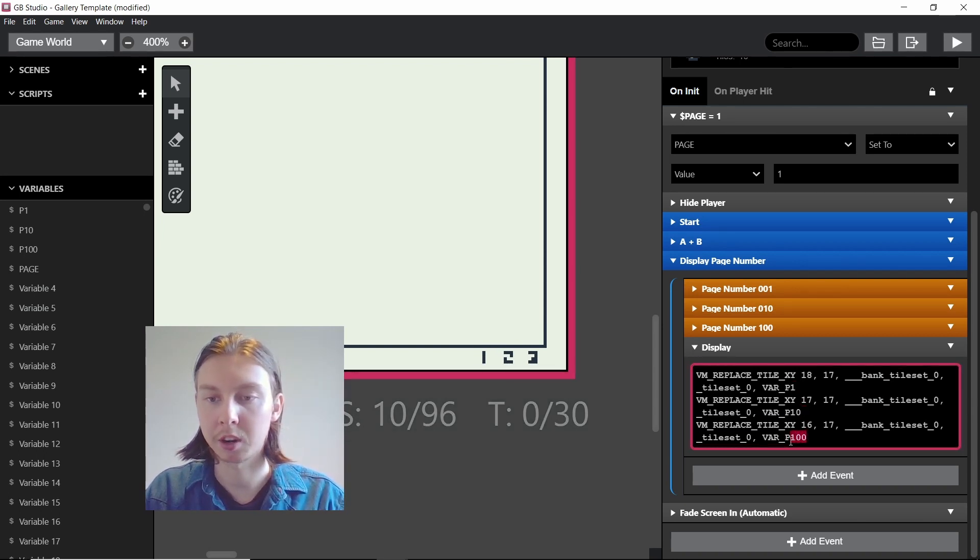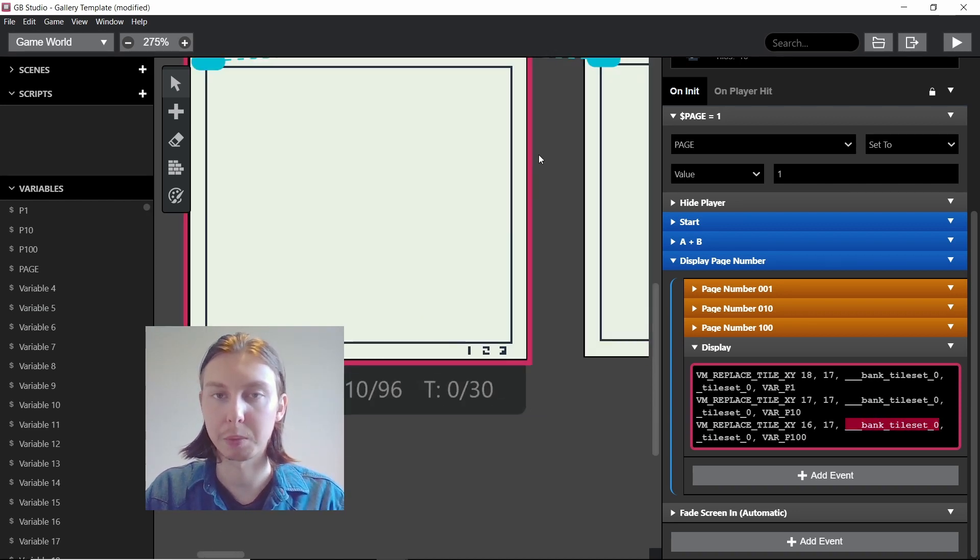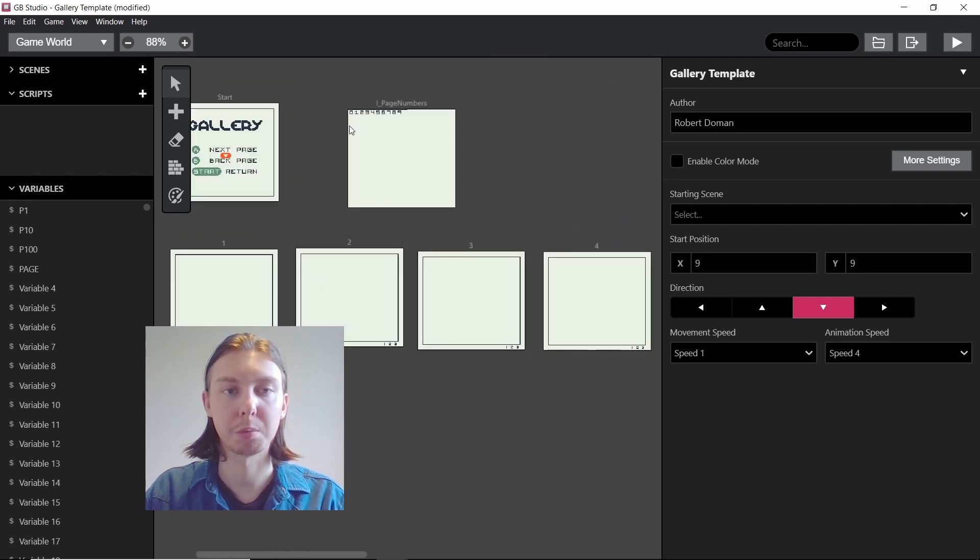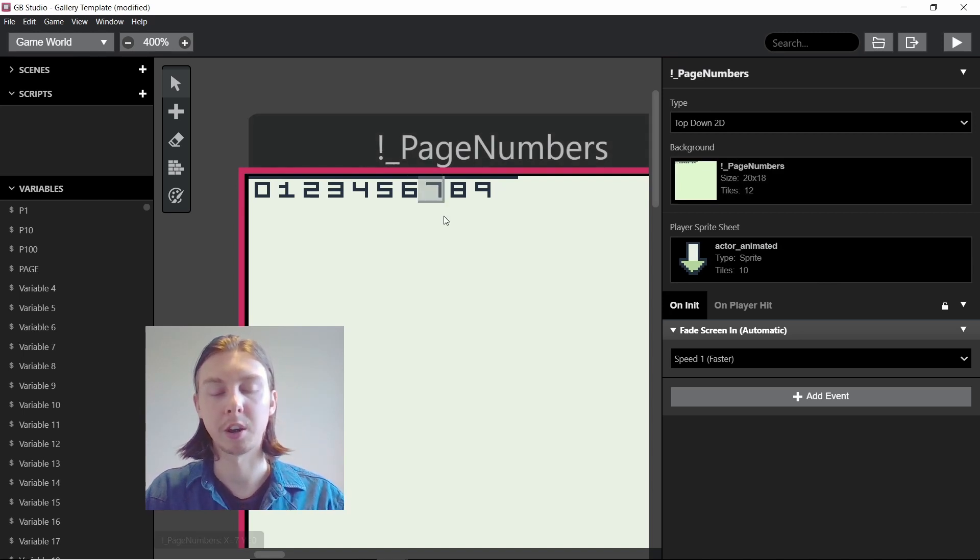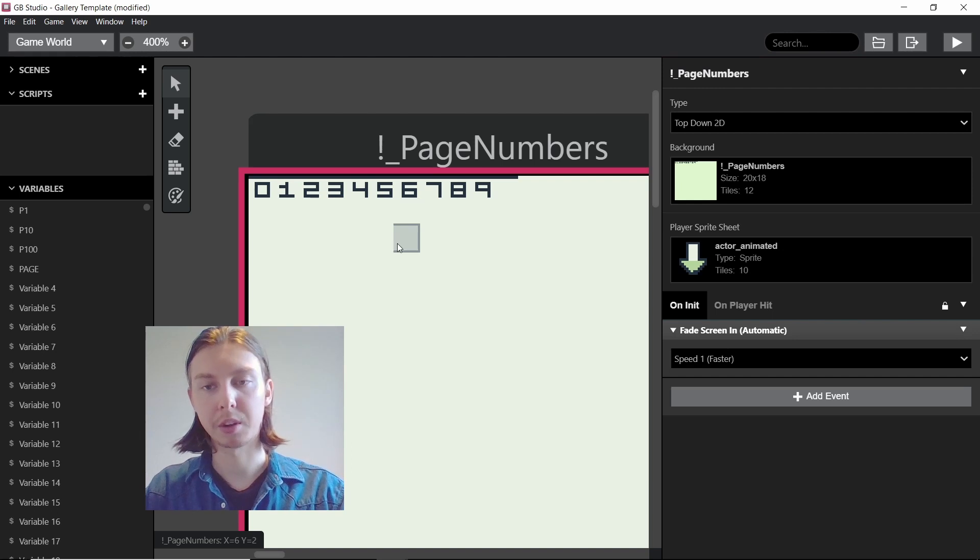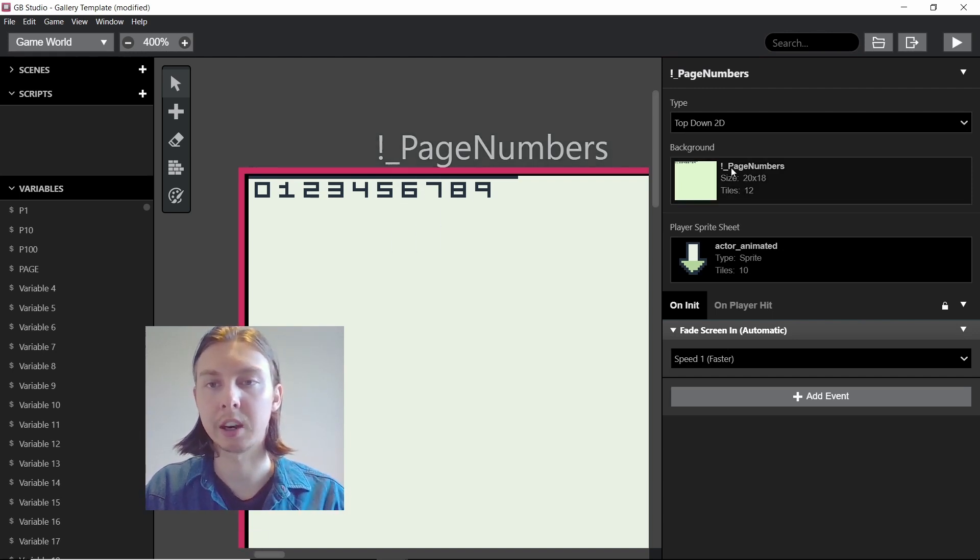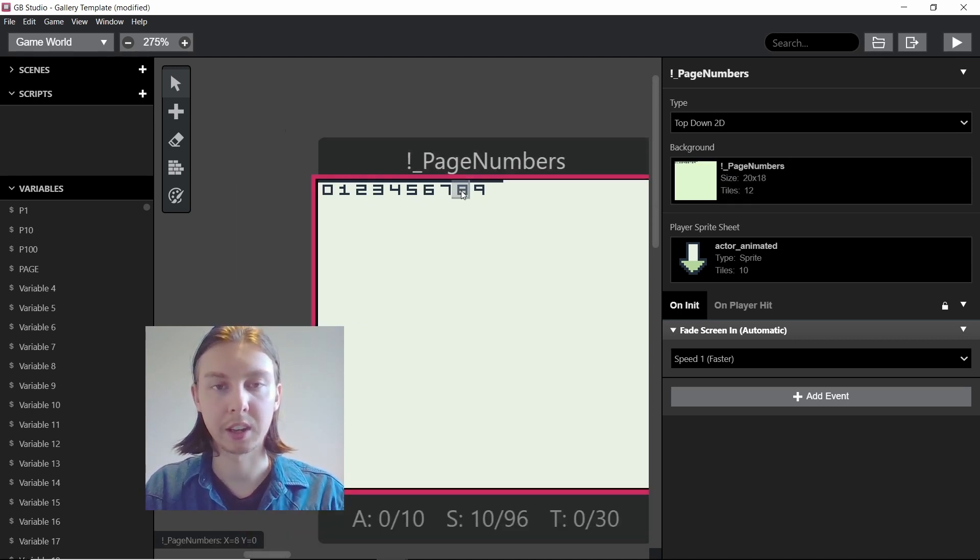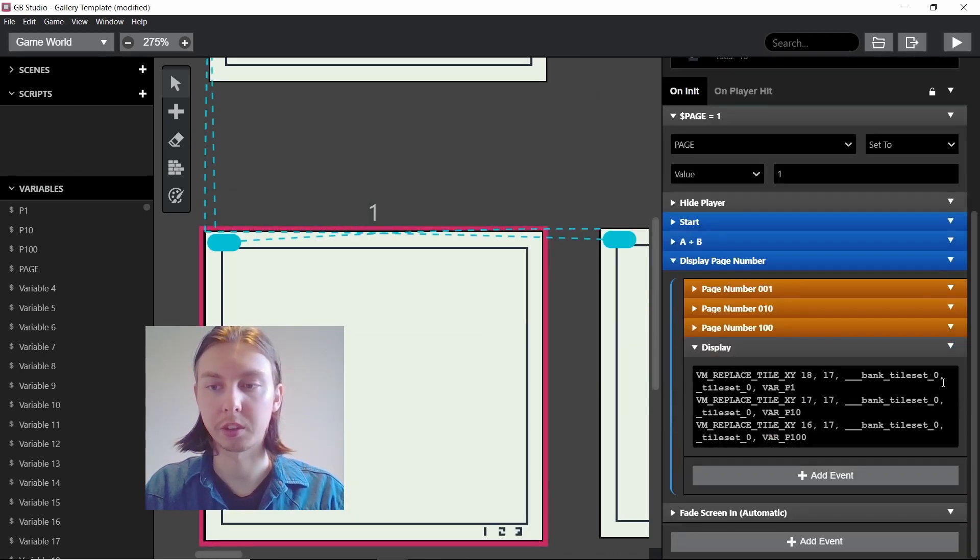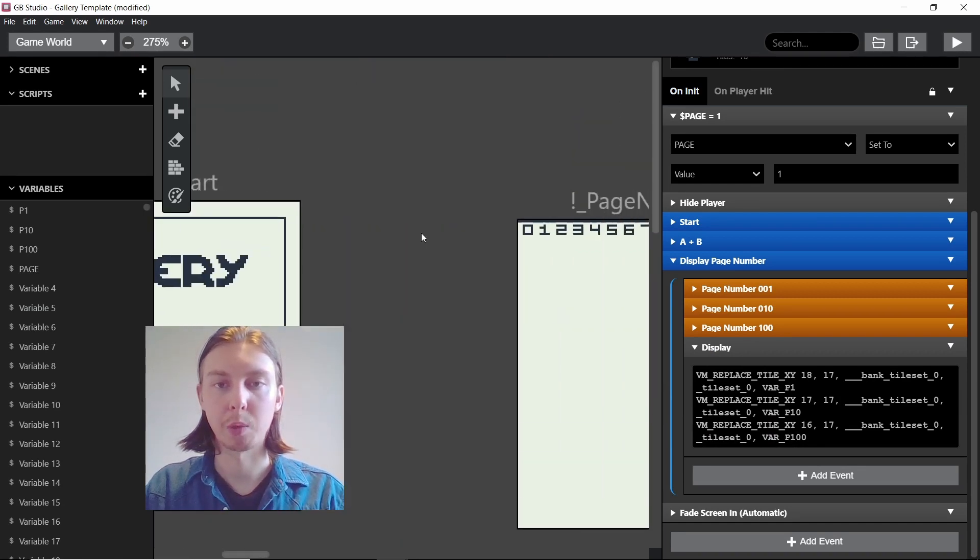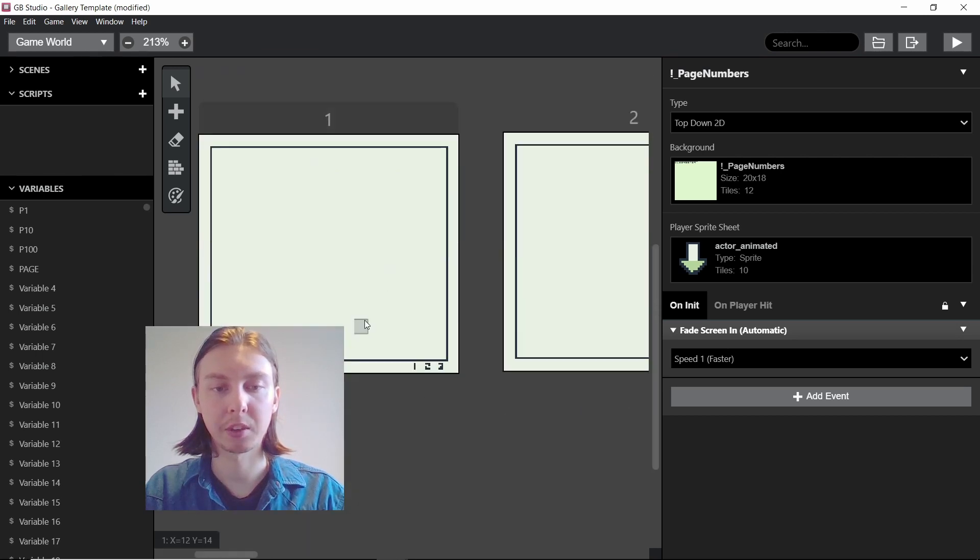We're setting the background tile to bank tile set 0, tile set 0. That just means the first things are built in this project because of this exclamation mark on the background. In alphabetical order, syntax comes first and then numbers and then letters. By having an exclamation mark we are making sure that this scene is built first.